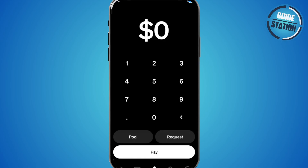Hey guys, welcome back to the channel. In today's video, I'm going to show you how to fix if Cash App won't let you verify your identity. So let's get started.